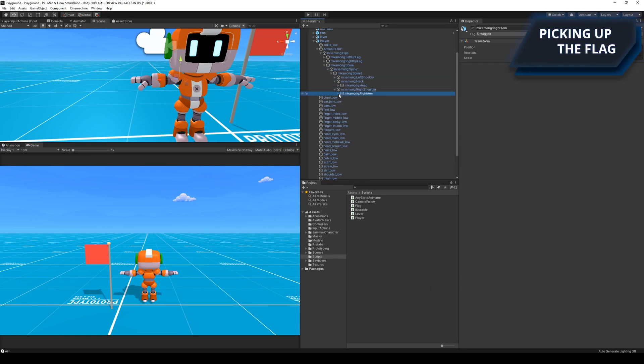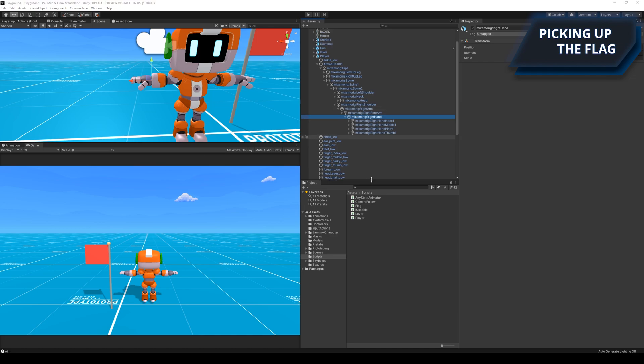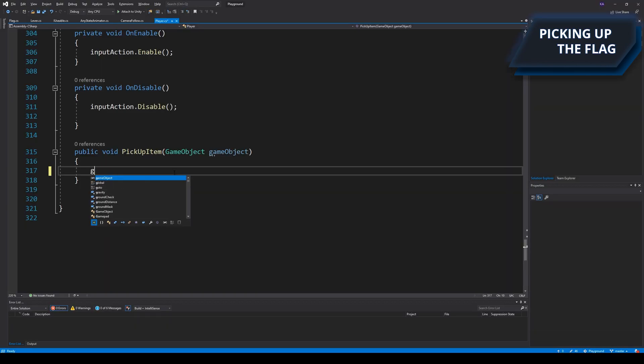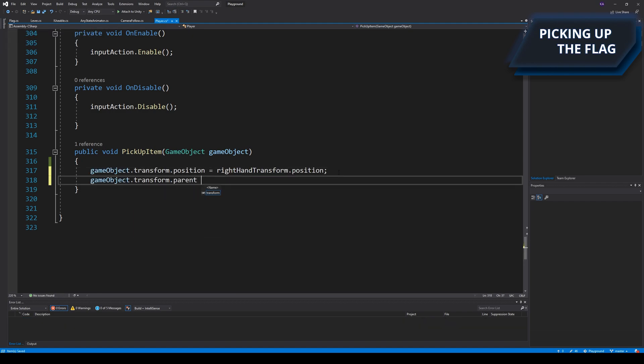I wanted to be able to place the flag in the character's hand, so I had to look through the hierarchy of bones to find a suitable bone to place the flag on. After finding the bone I wrote some simple code that would make the flag pop into the character's hand when it was picked up.